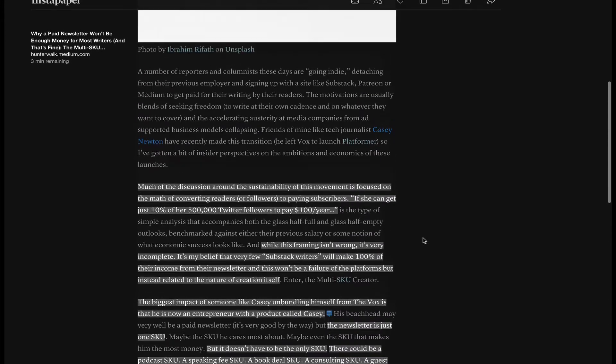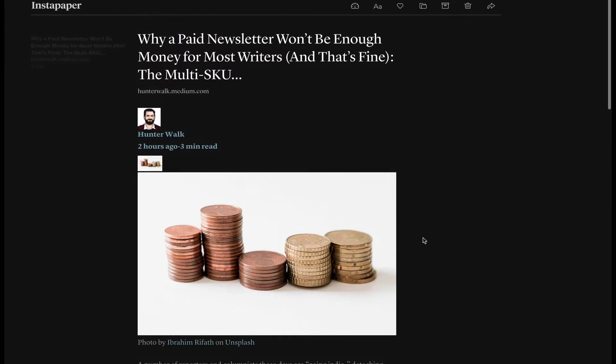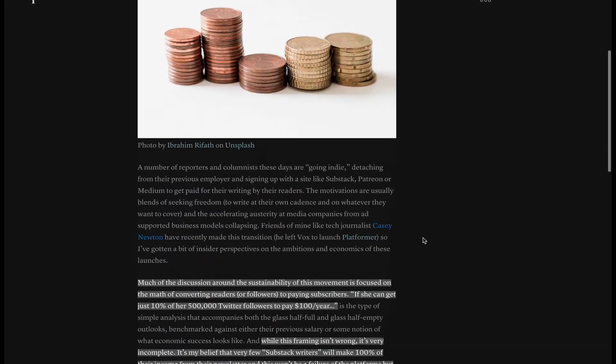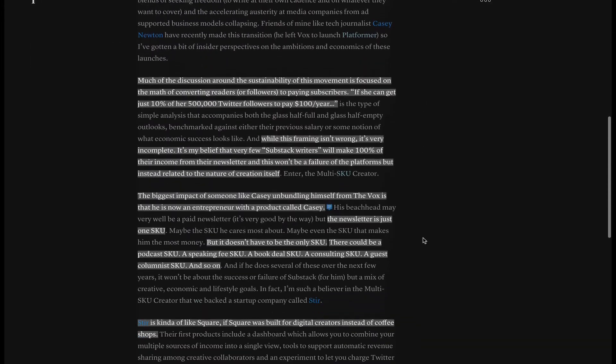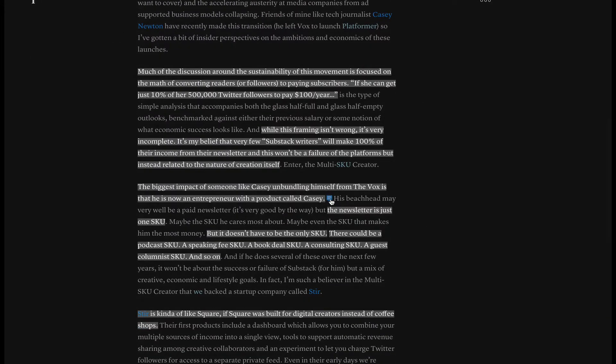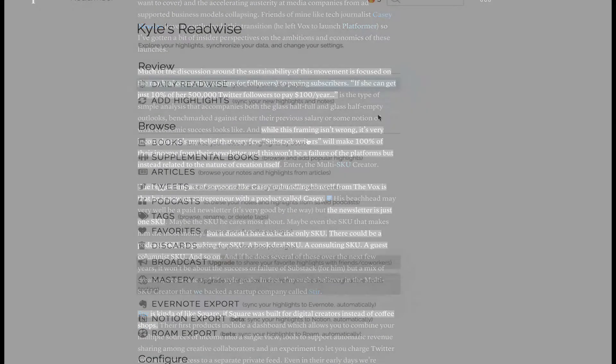Once I'm done reading I like to archive the article to hide it from my reading list. Now that you've seen how to make your highlights and notes let's look at how to collect them.